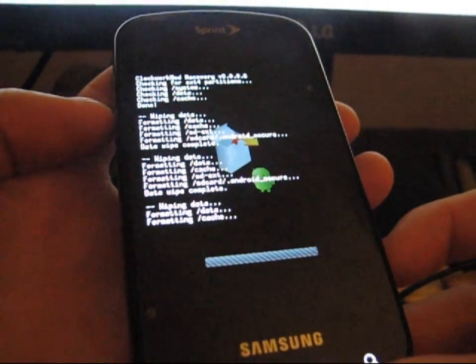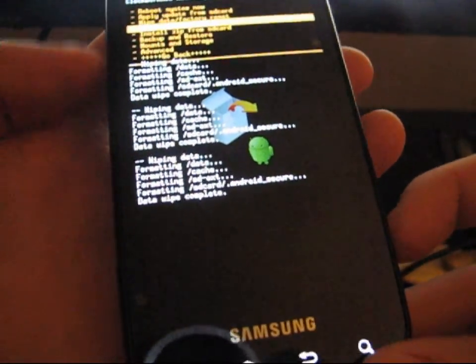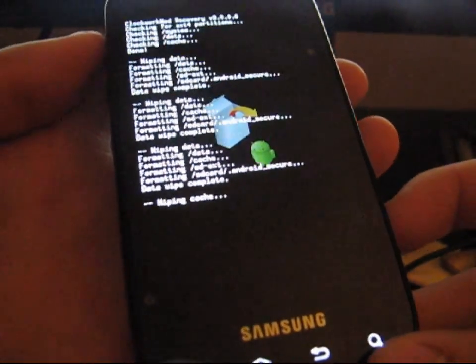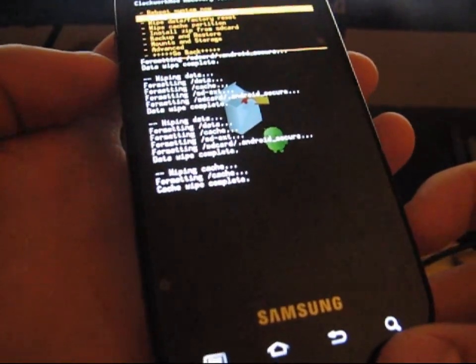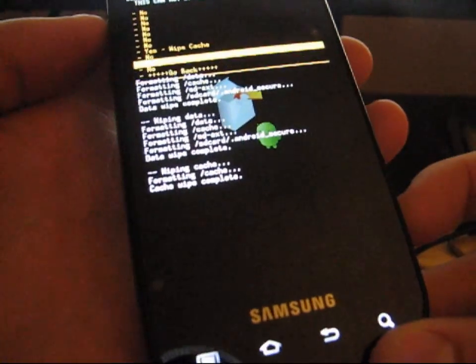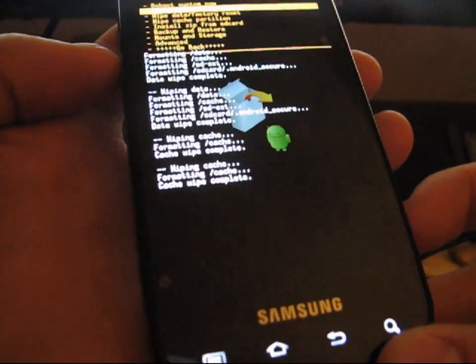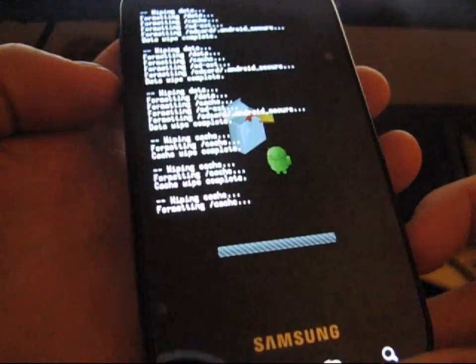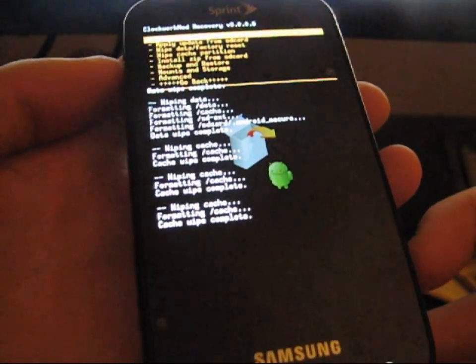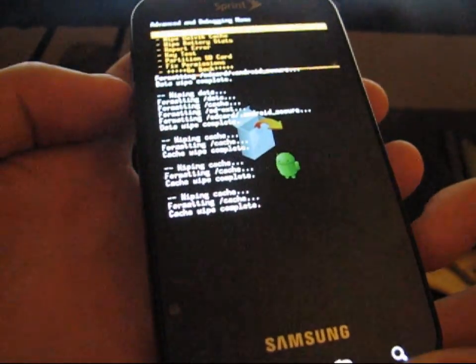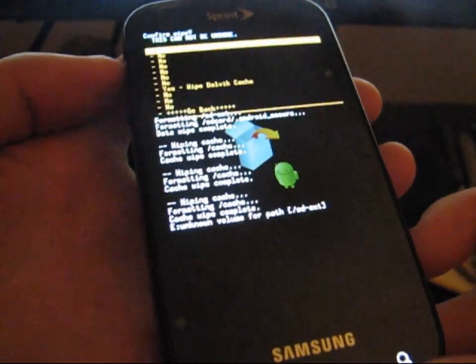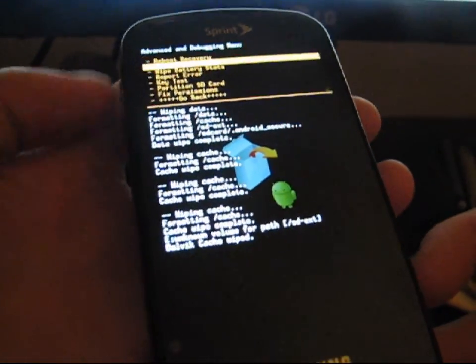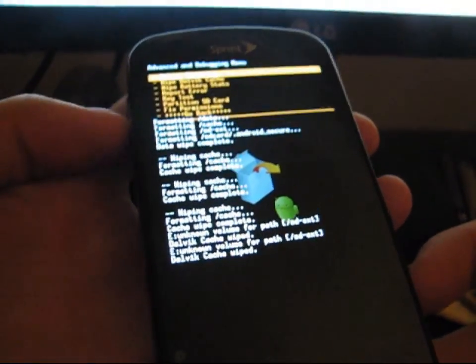And then after your data is wiped, you're going to want to Wipe Cache Partition. And you're going to also want to do this three times as well. And after that, you're going to want to go to Advanced and then click on Wipe Dalvik Cache. And then, you guessed it, do that three times as well.